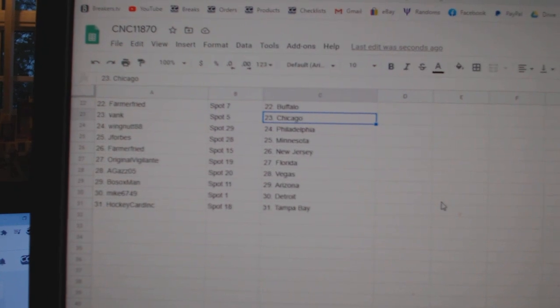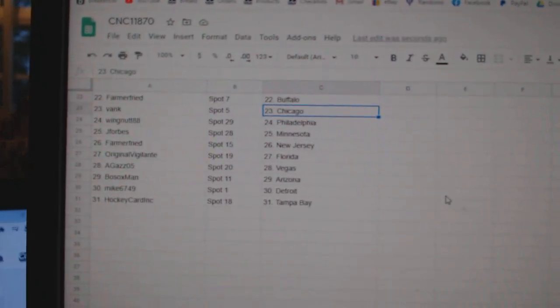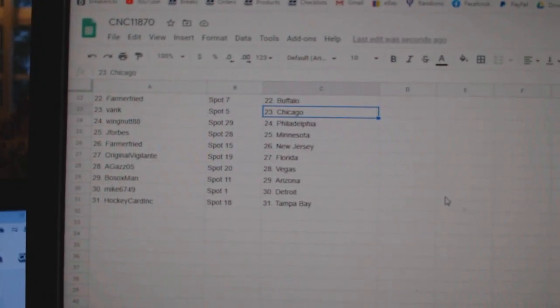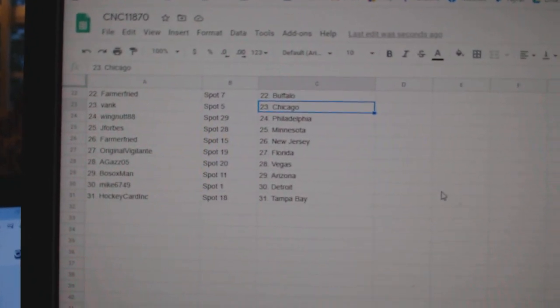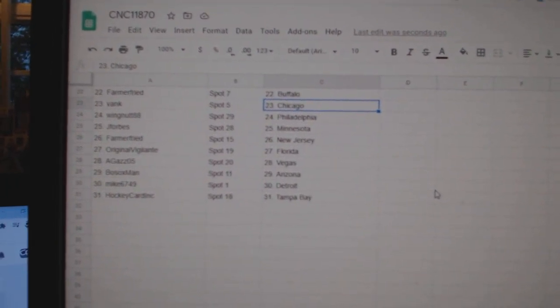Bank Chicago, Wingnut Philly, J Forbes Minnesota, Farmer New Jersey, Original Florida, Agas Vegas, Bosox Arizona, Mike Detroit, and Hockey Card Tampa.